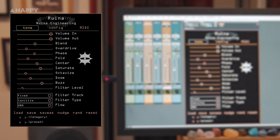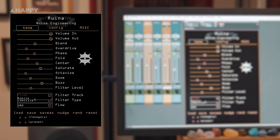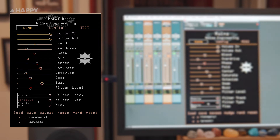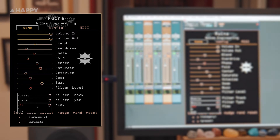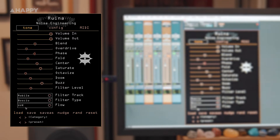Filter level sets the intensity of the filter. Filter track sets the filter to a fixed frequency or to follow the frequency of the centre parameter. Filter type changes the filter from a notch in Cancilla mode and a resonant aggressive bandpass filter in Boscio mode. Flow changes the signal chain of the distortion. And lastly, presets for the people.